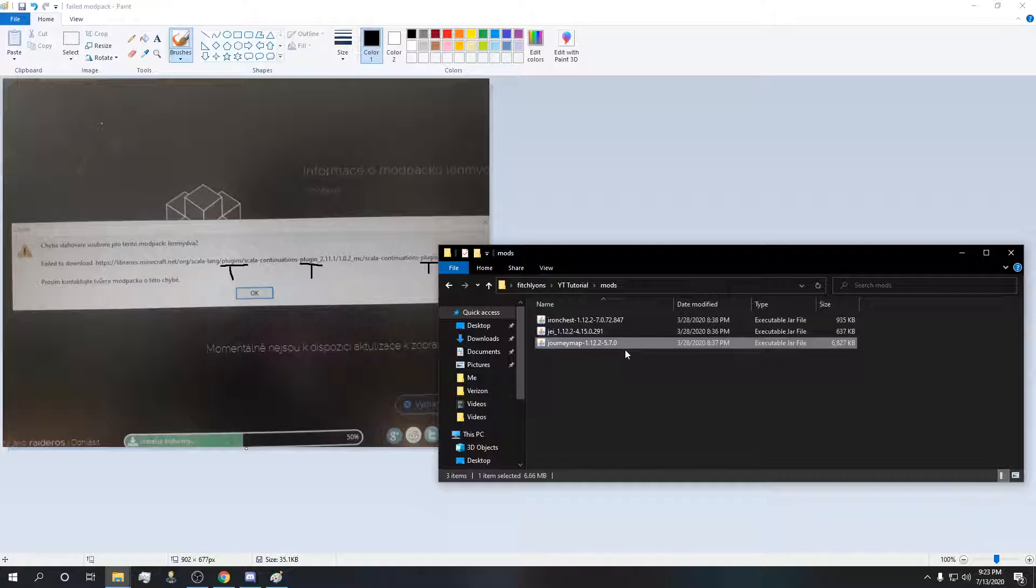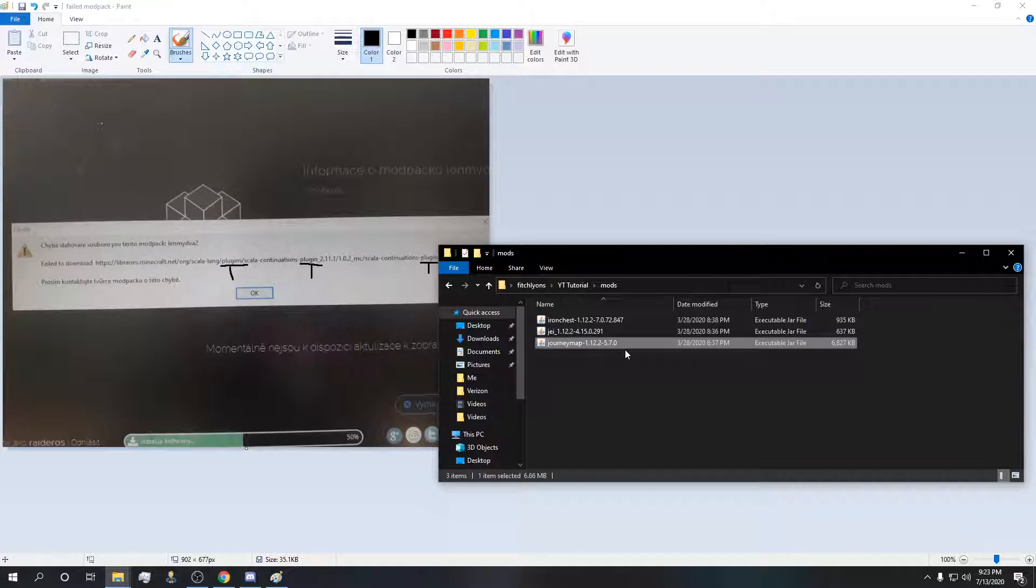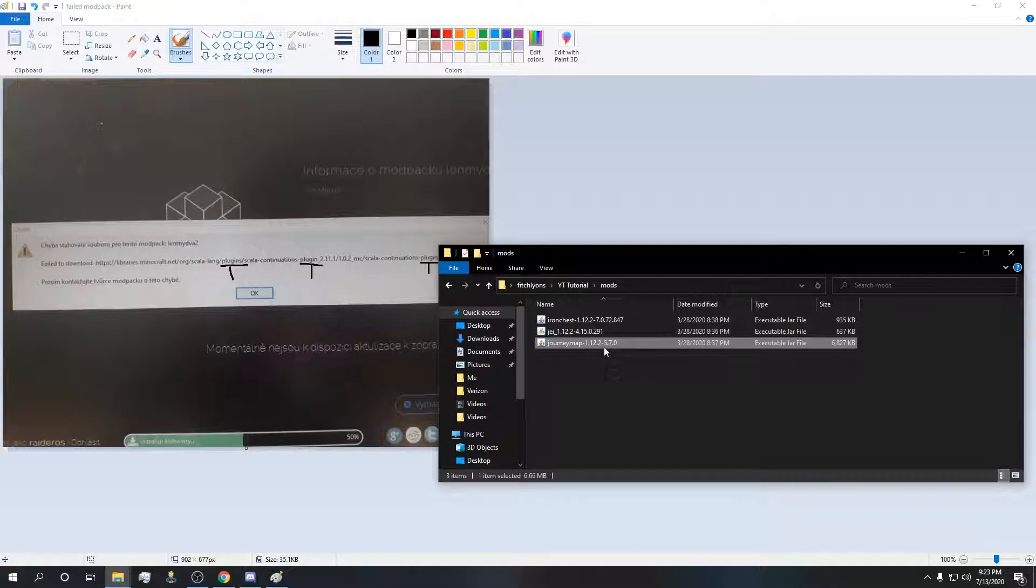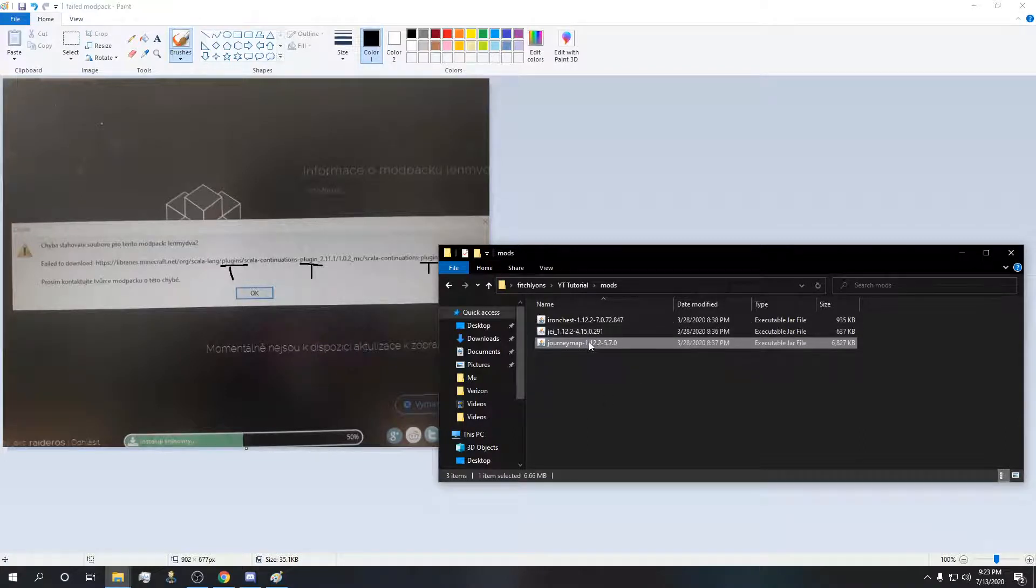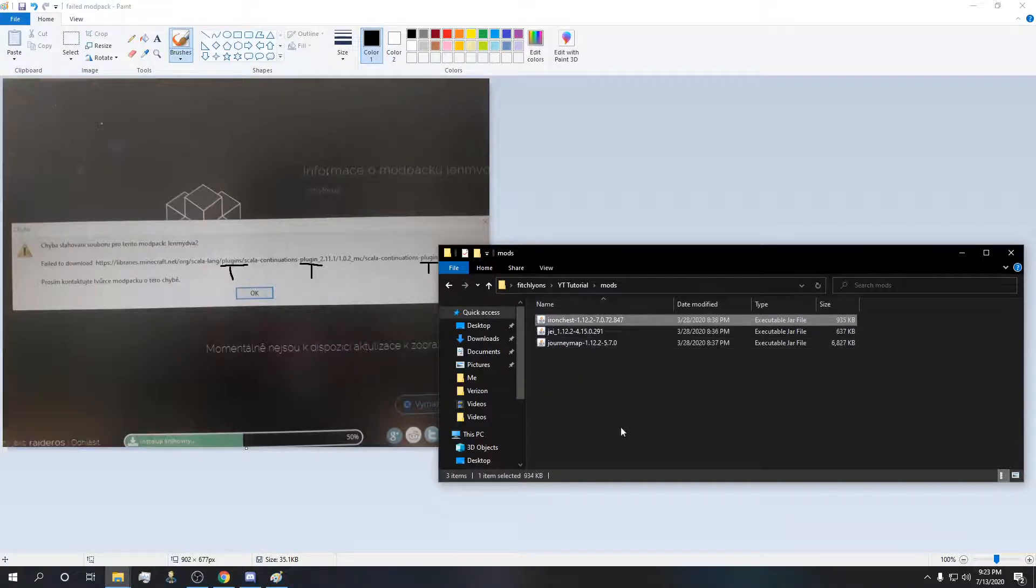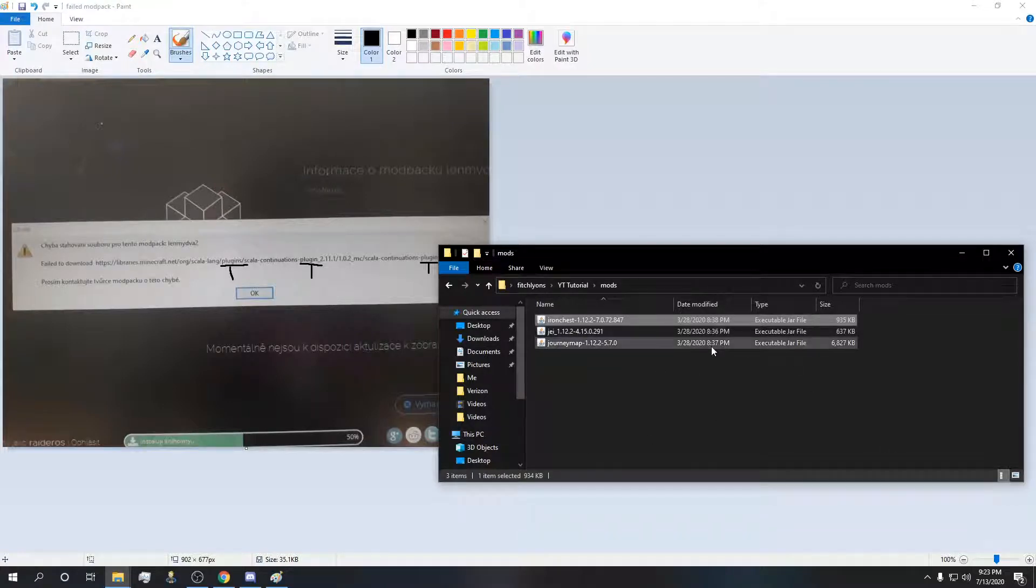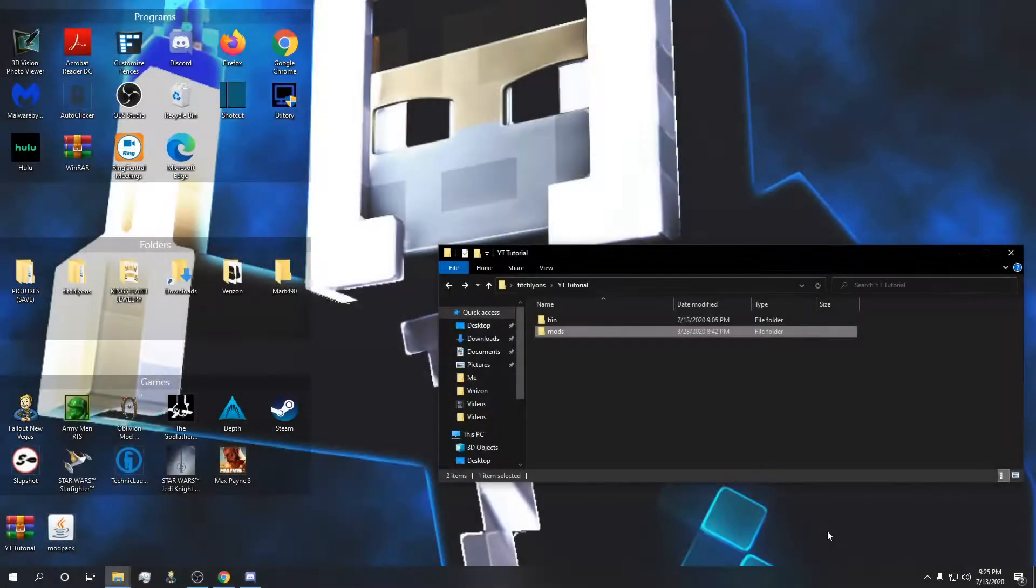Maybe you just have the wrong version of the mod. Maybe you accidentally got a 1.15.1 version of JourneyMap instead of 1.12.2. Make sure that all of your versions are the same. You can't take a forge file that's for a different version of Minecraft or take a mod that's for a different version and throw it in with 1.12.2. You can't just throw random versions together and expect it to work.